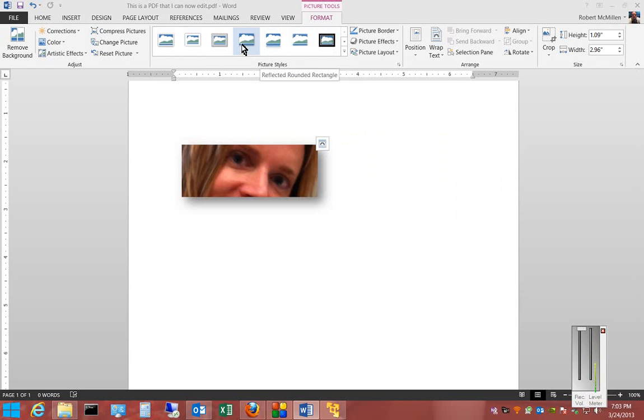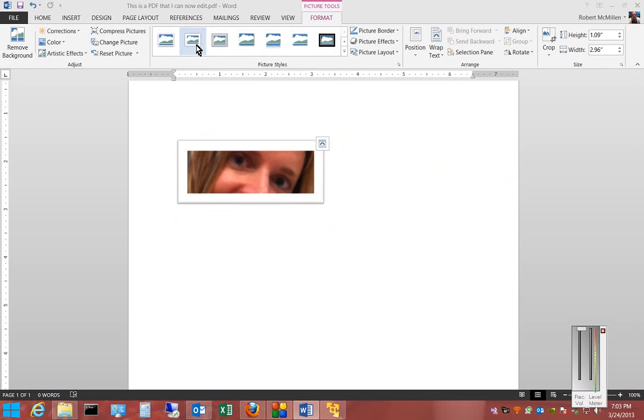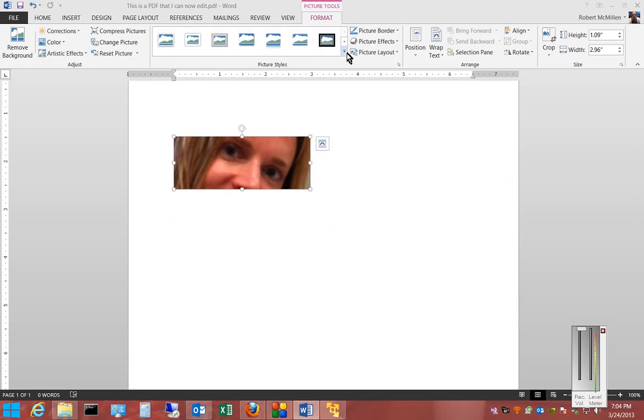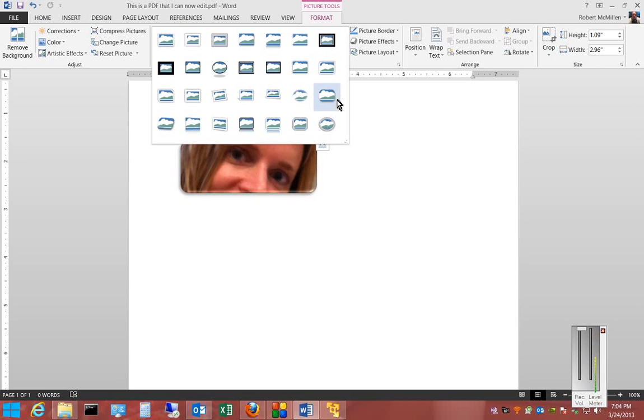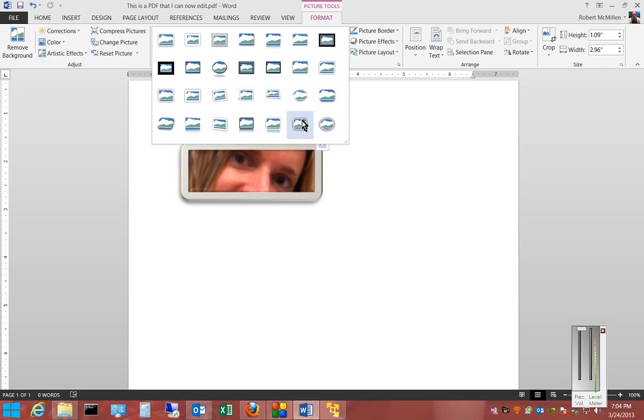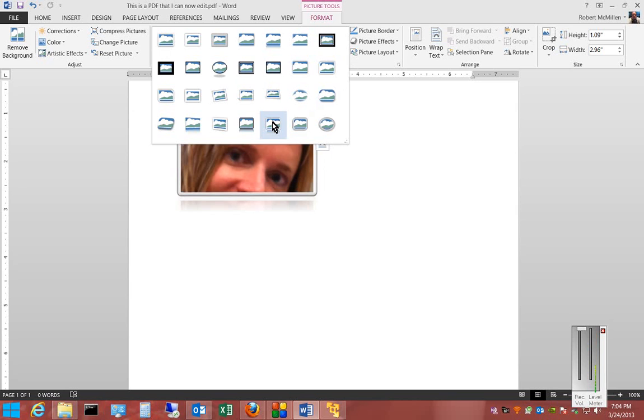You can scroll through the different options. You can hit the drop down and see even more picture tools.